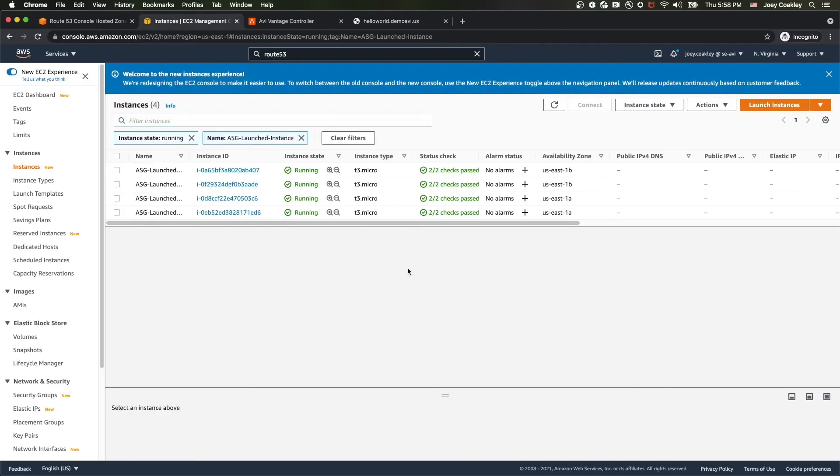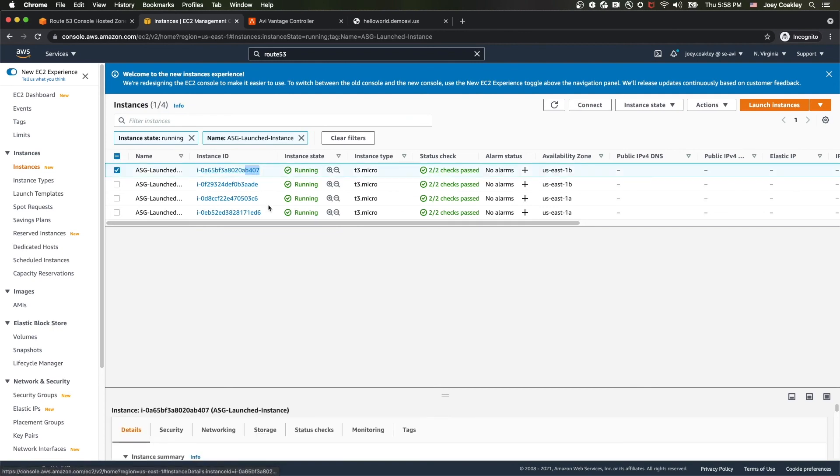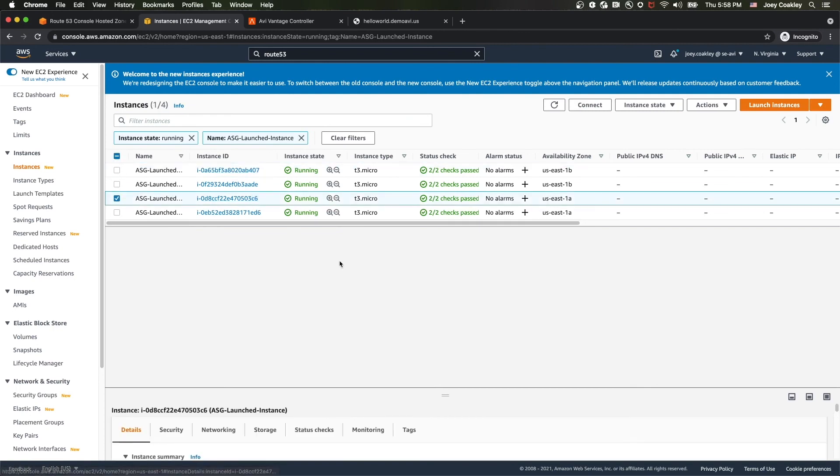As I flip through these entries, you'll see that the instance ID corresponds to my autoscaling group members here. So B407, 036C, B407, 036C, you can see that we're just flipping through and accessing each of our different instances within our autoscaling group.